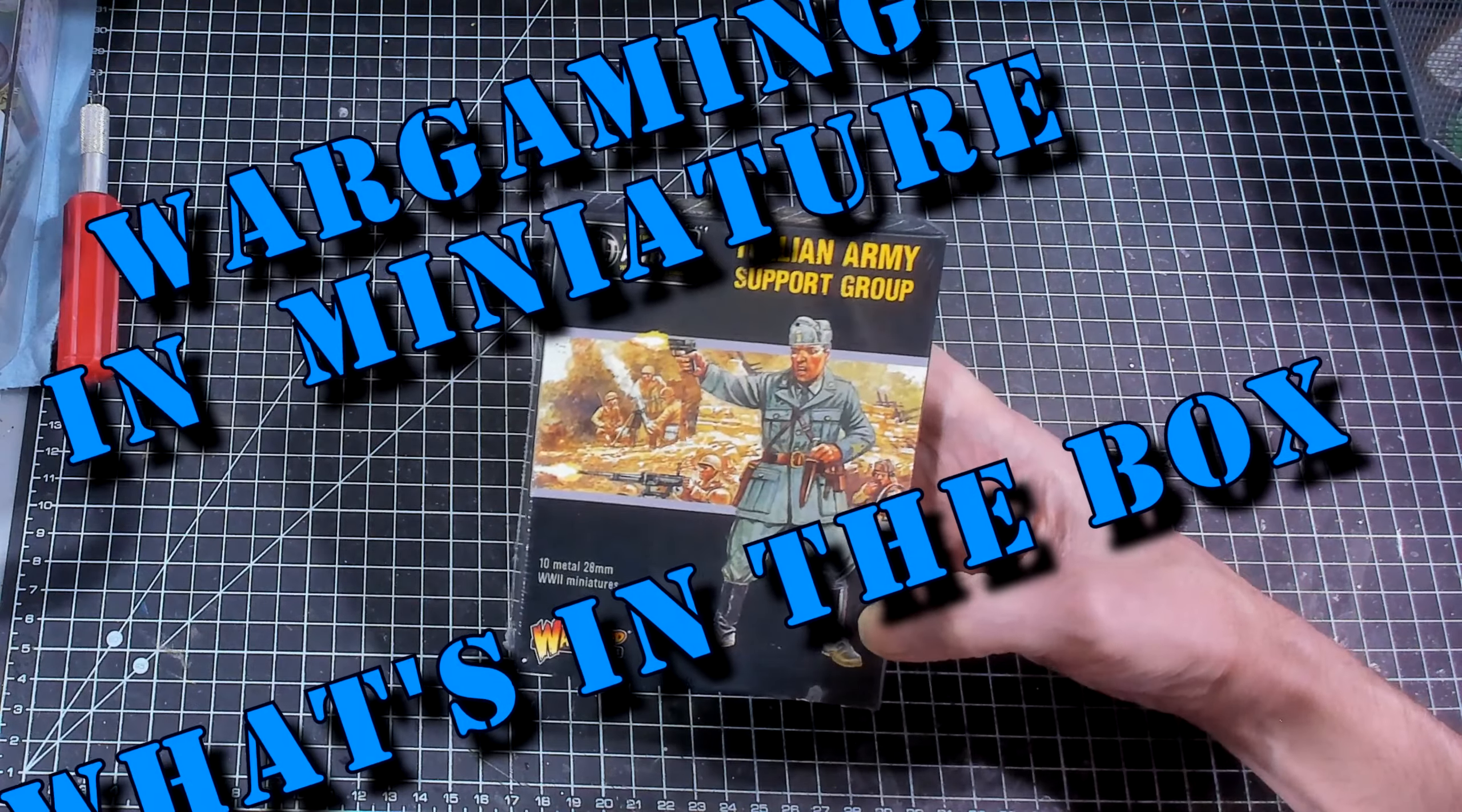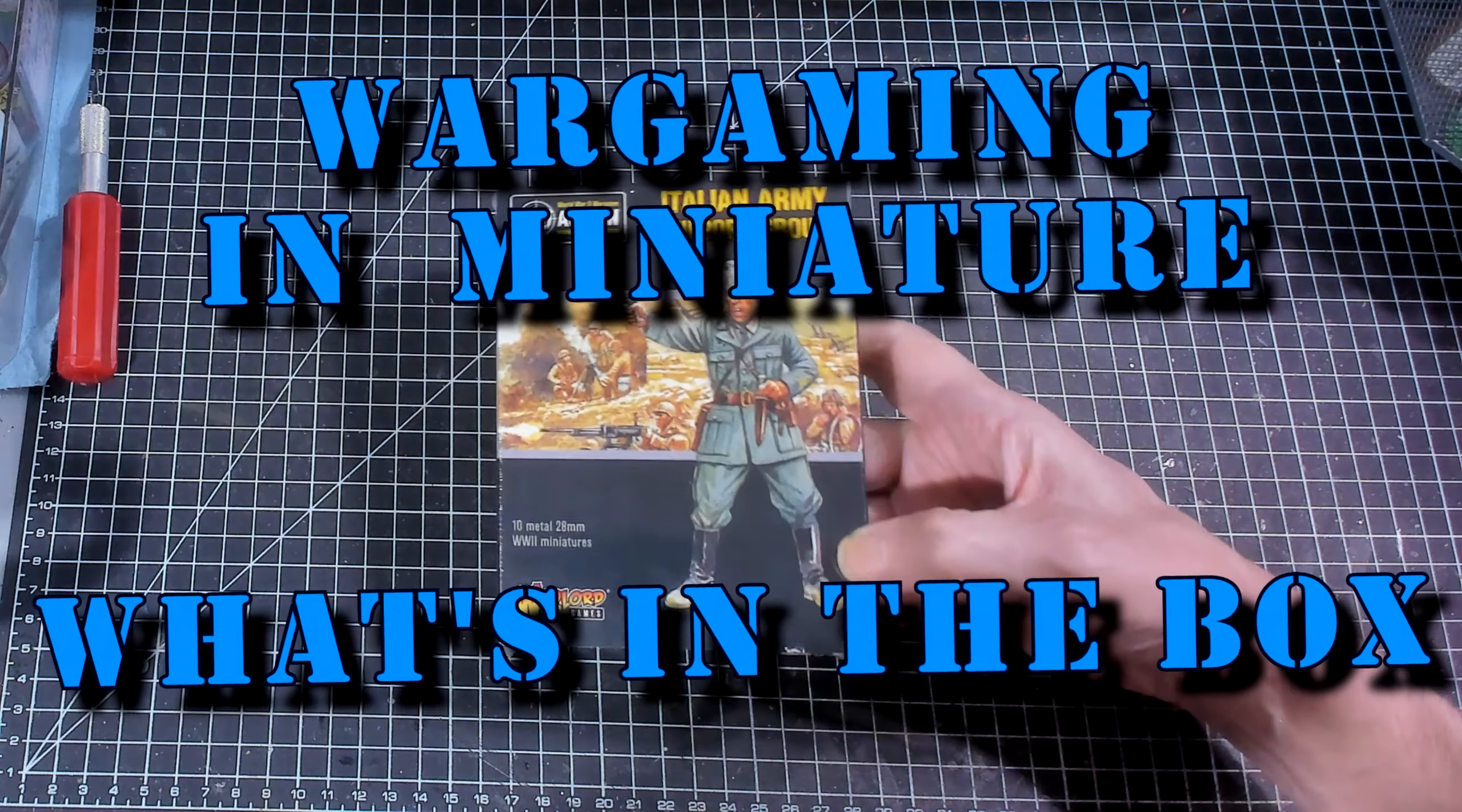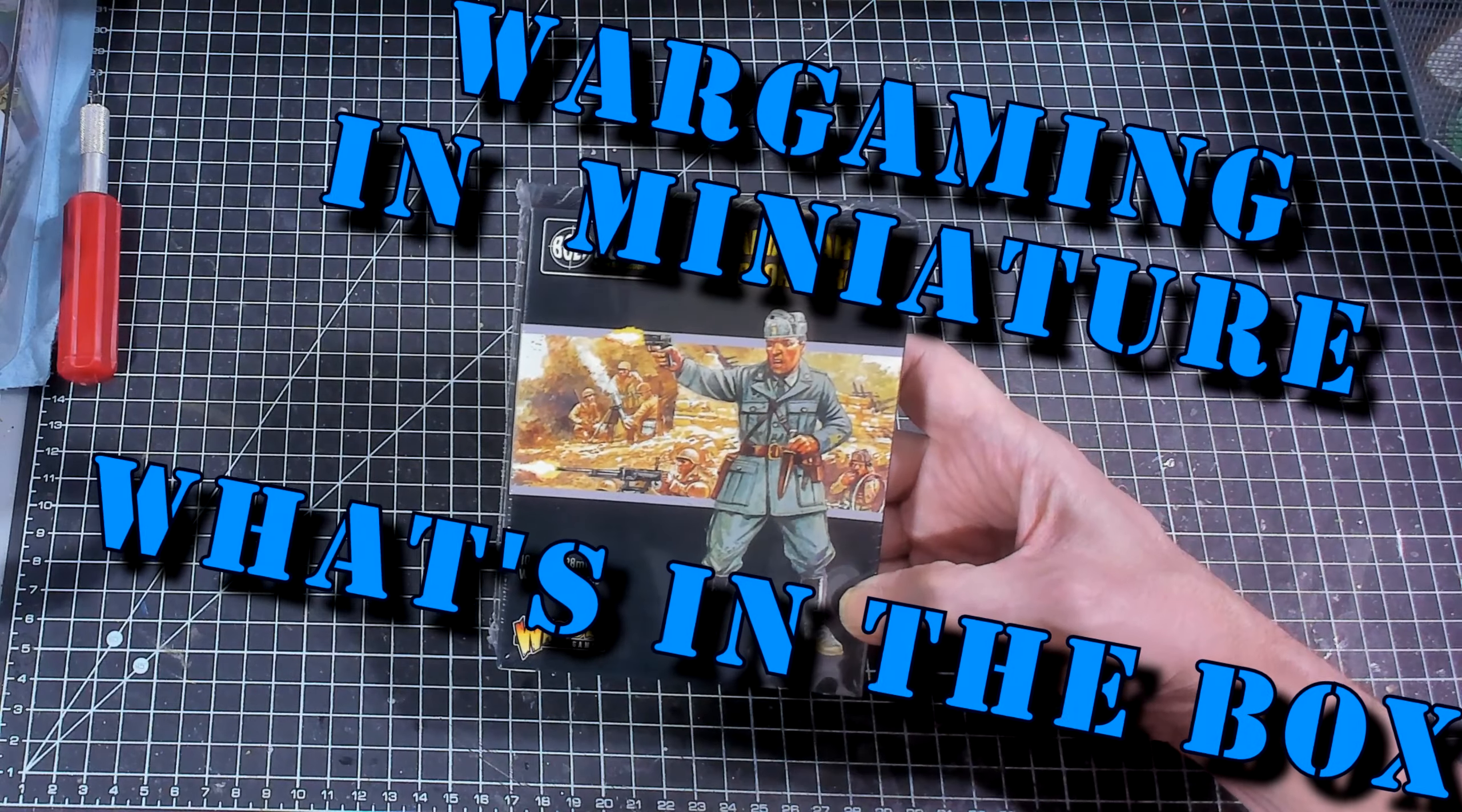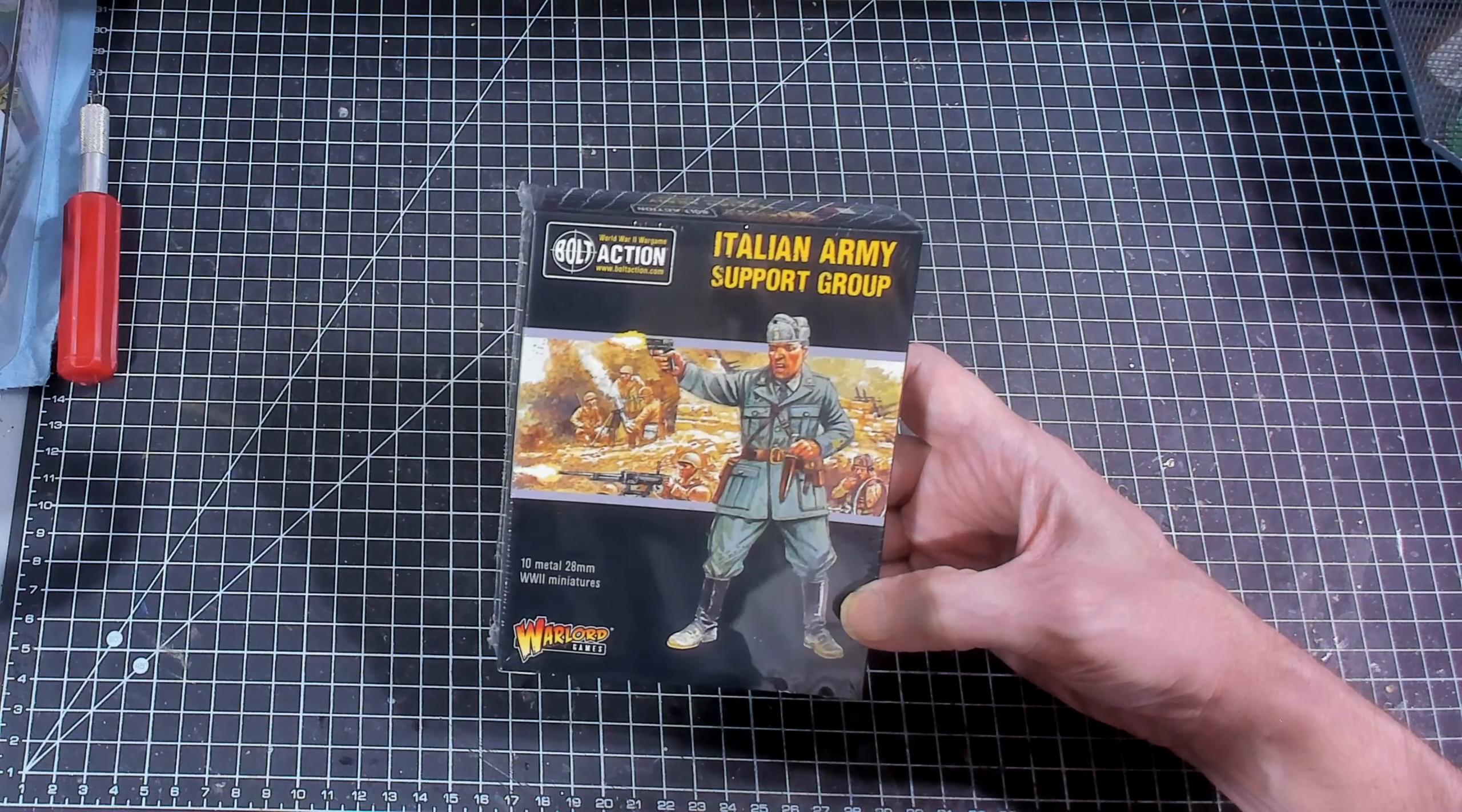Hello again everybody, this is Mr. Everything and I am coming back at you with another wargaming and miniature video.